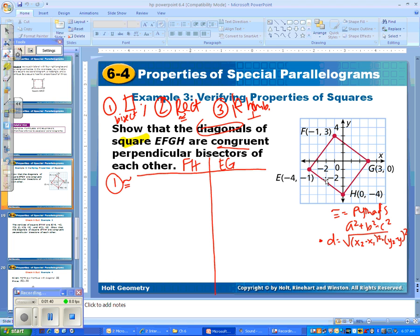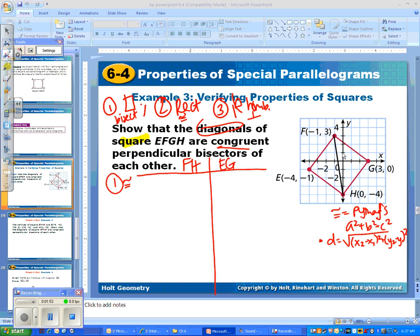Since it's graphed for me already, I'm going to do Pythagorean's Theorem. Looking at diagonal FH, I'm going to make a right triangle. Counting the side lengths: one side length is one, and the other is seven. So for Pythagorean's Theorem, we have one squared plus seven squared equals C squared, which is FH. Seven squared is 49, one squared is one, so FH equals the square root of 50.